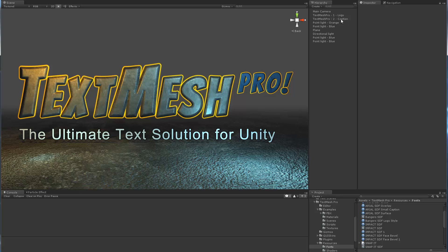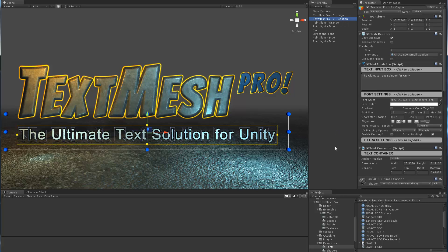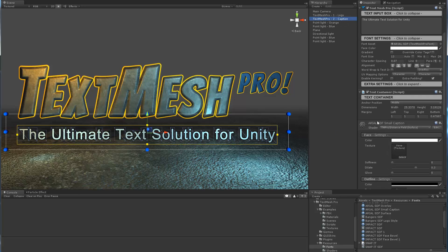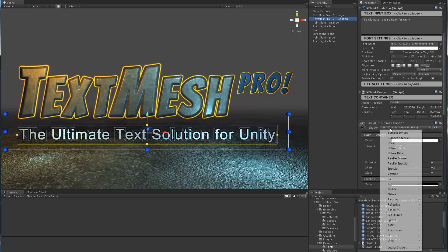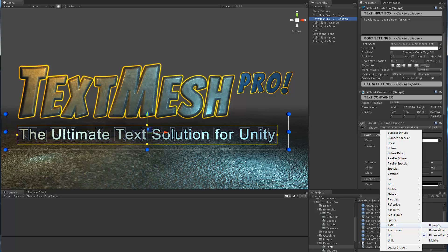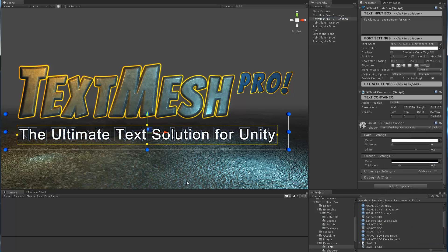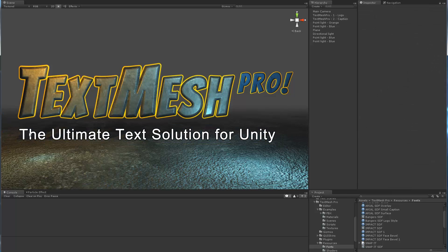The first thing I'm going to do is dial everything back to the way it was to begin with. I'm going to change the shader on the caption text to just the normal mobile signed distance field. I switched to an unlit shader. As you can see, the text is totally white now.